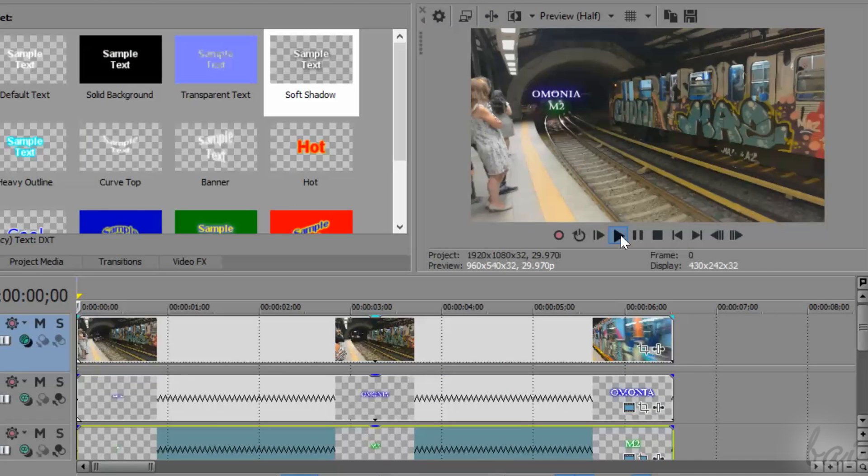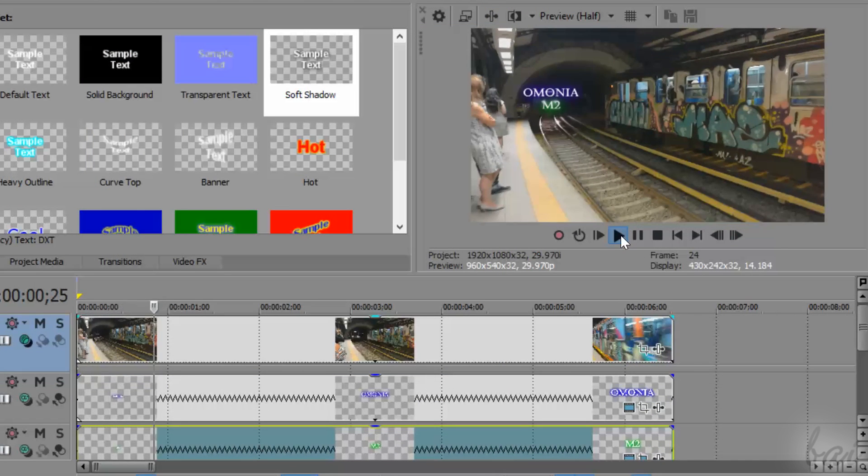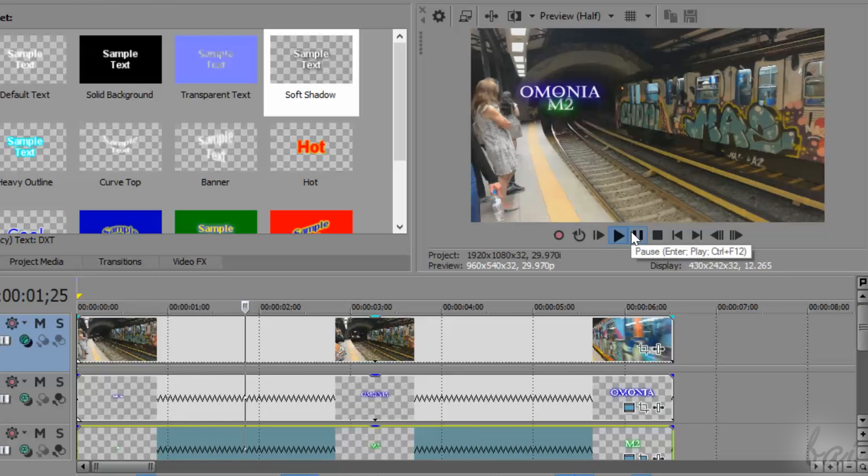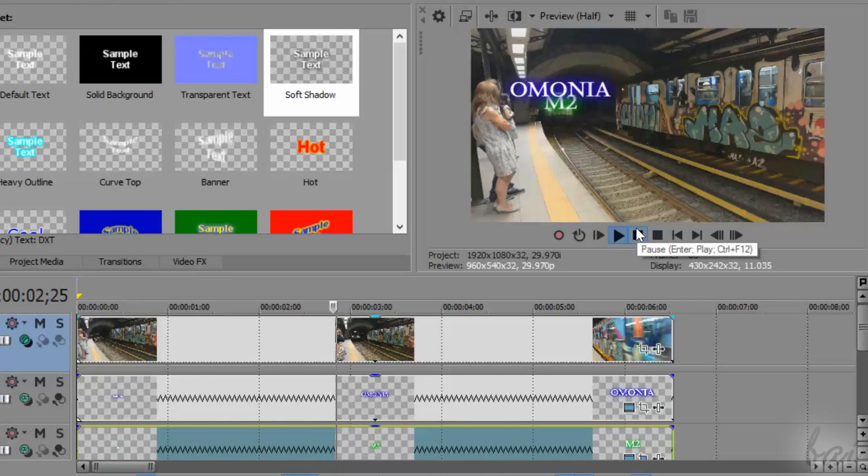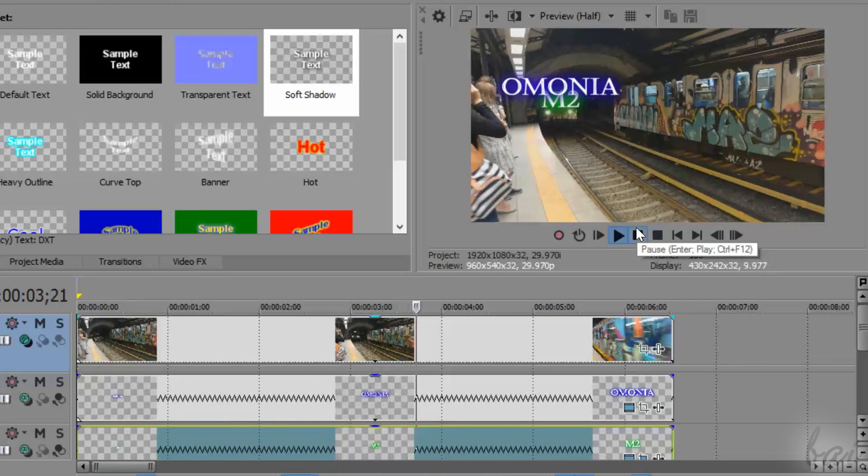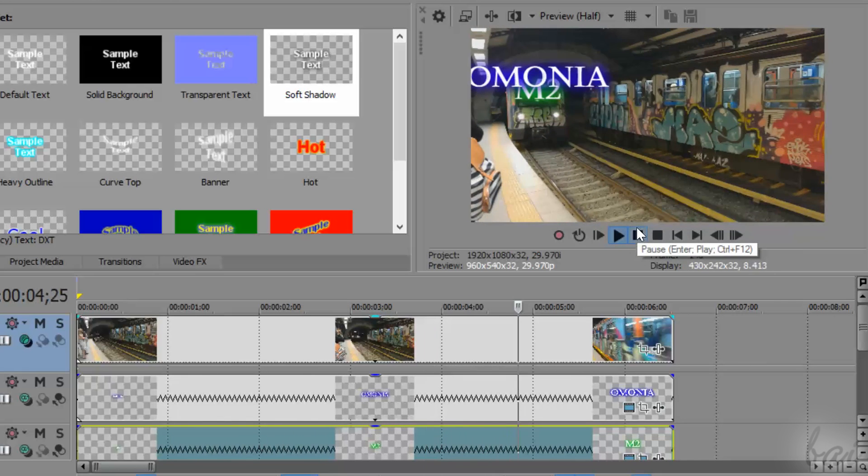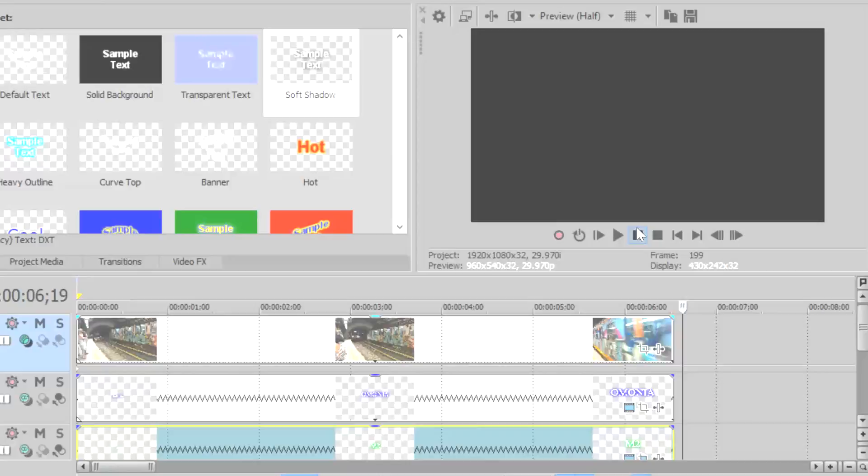Thanks for watching this video! Check out our full guide to know all the amazing features inside Vegas Pro 14!